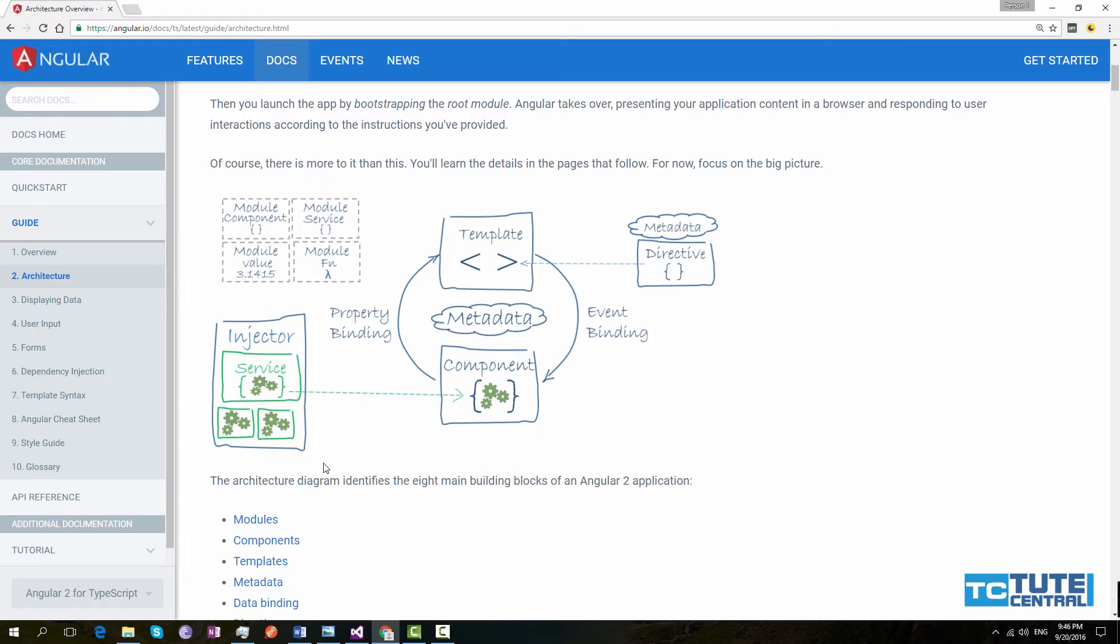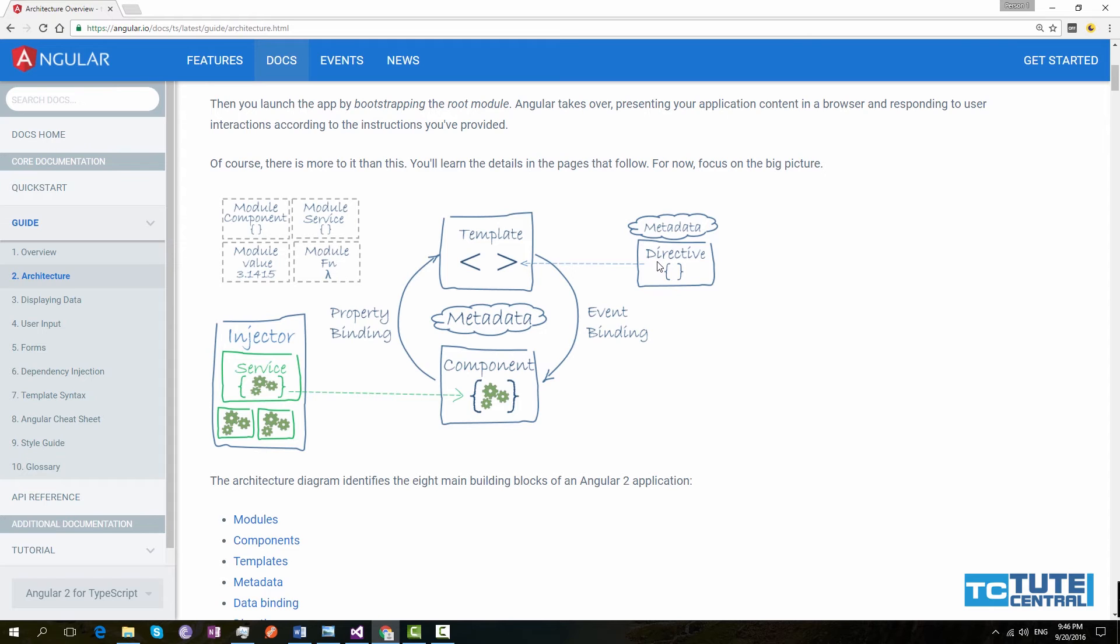Our next building block is directives. Directives are similar to component but those are used by component templates to structure the DOM. For example, if you need to loop through an array of objects, you can use ngFor directive. If you need to conditionally show a text box, you can use ngIf directive. There are several directives inbuilt to Angular. ngFor and ngIf are Angular product directives. If we need, we can build our own directive to use in our application.